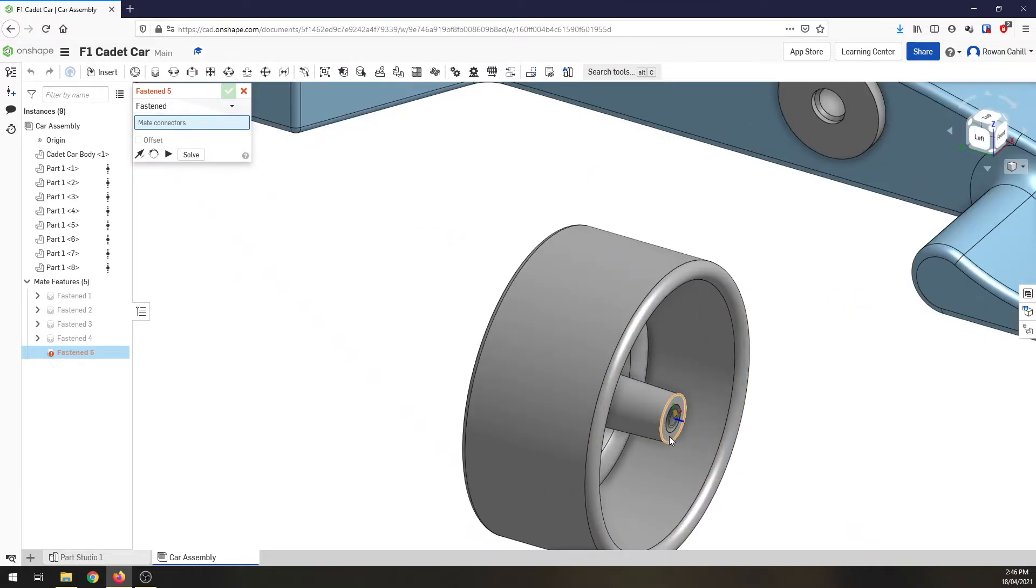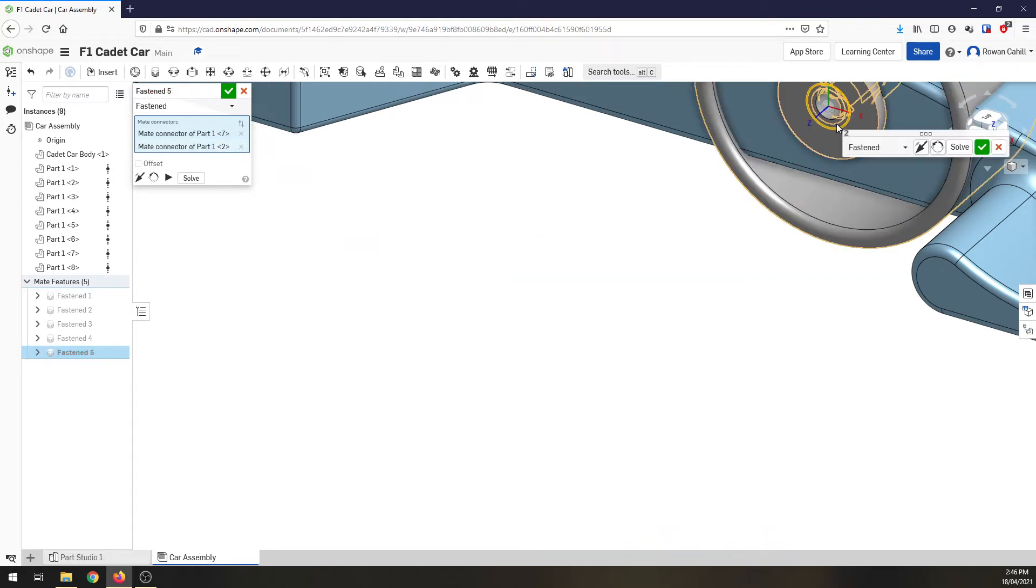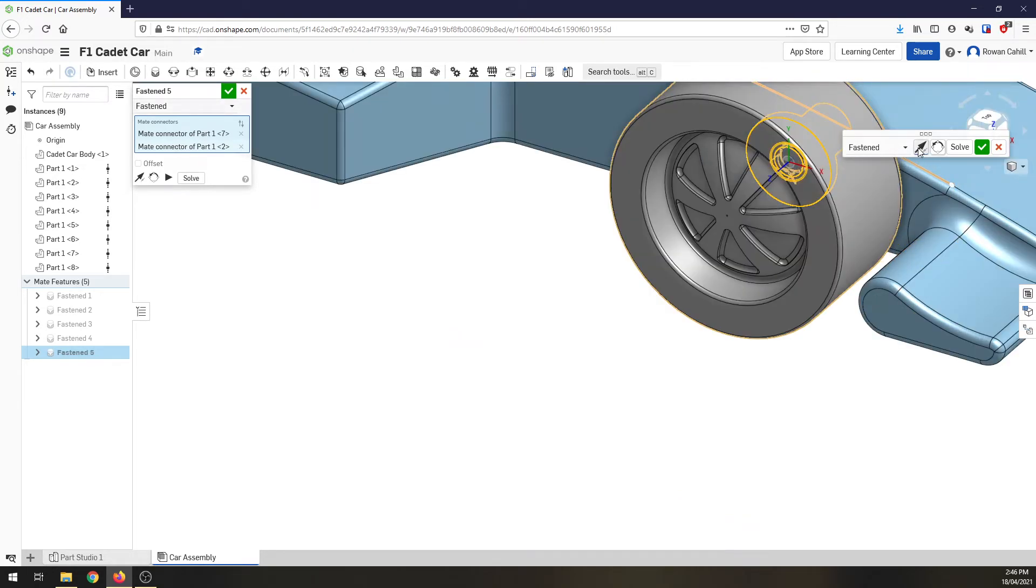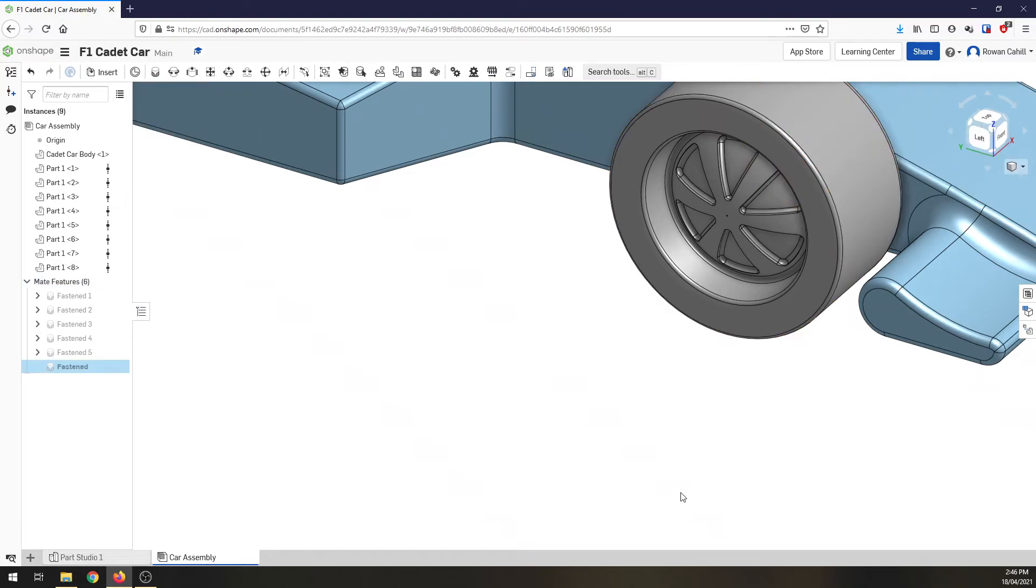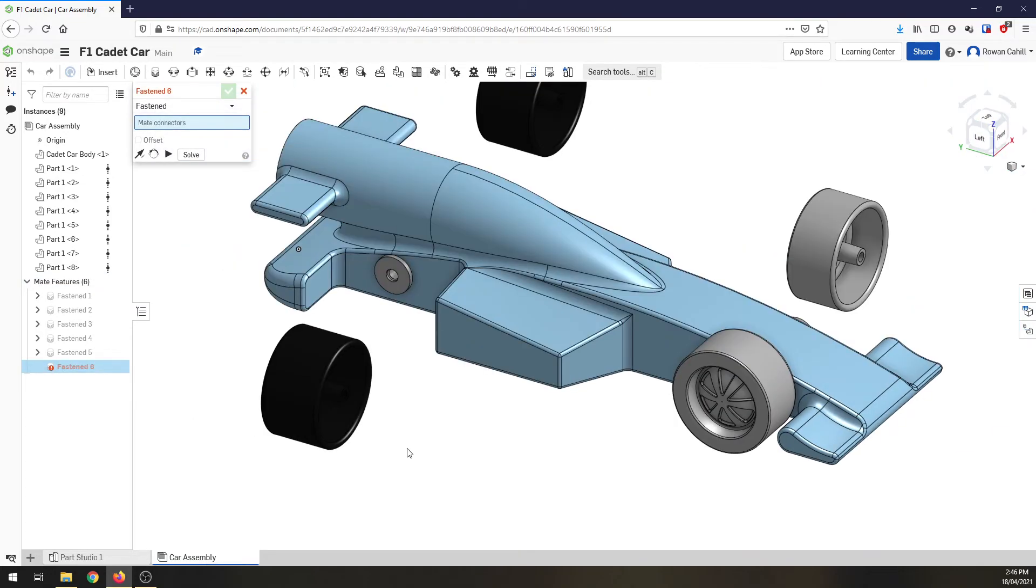click on the inside edge of the wheel there, click on the inside edge of our axle grommet. Now again, this is around the wrong way. So click on flip axis. We can see the wheel sitting properly. Zoom out.